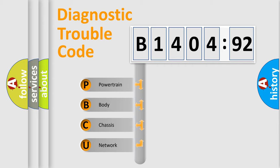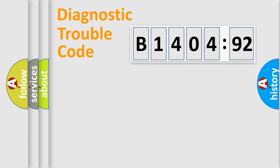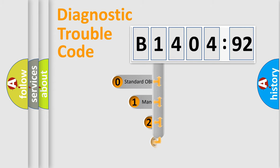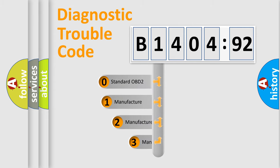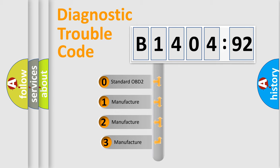We divide the electric system of automobile into four basic units: Powertrain, Body, Chassis, and Network. This distribution is defined in the first character code.